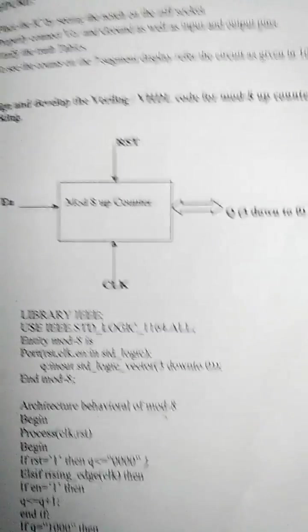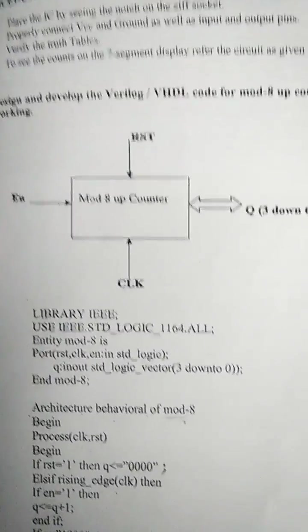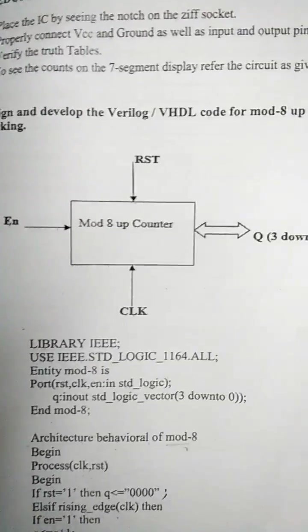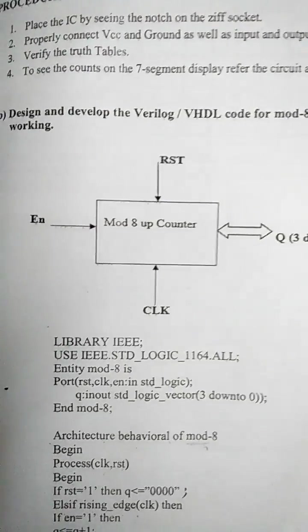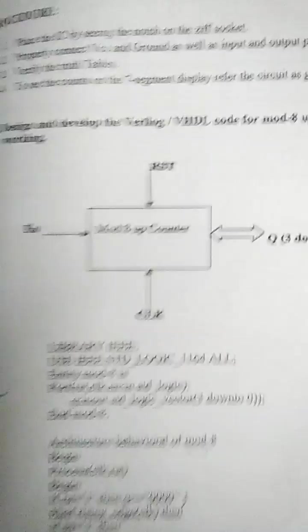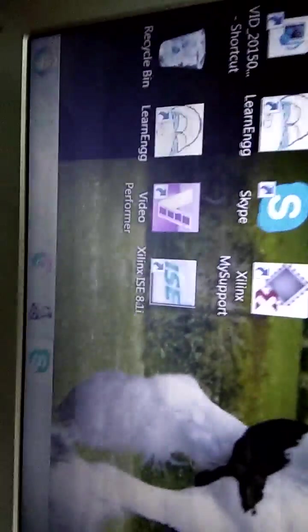Hi, Anjum Tarabi again. So today I'll do a mod-8 up counter software experiment the same way using Xilinx ISE.